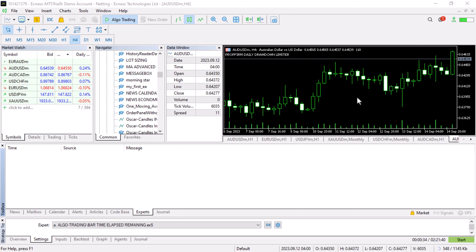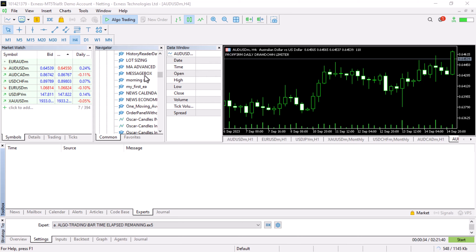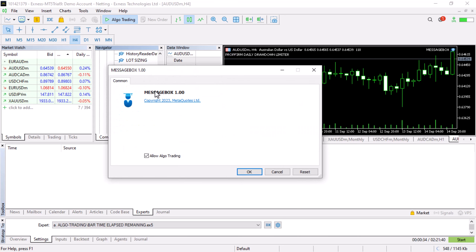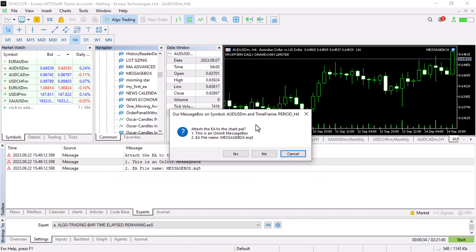Hi and hello, this is Alan the Forex Algo Trader. In today's video I'm going to show you how you can create a dialogue messages box. Whenever I want to confirm something, I can take this and apply it — you can see we are applying our message box.